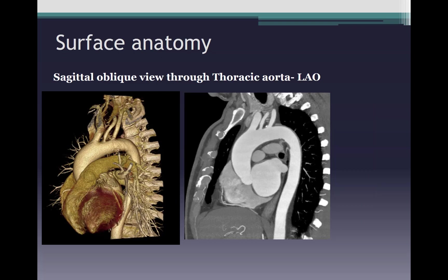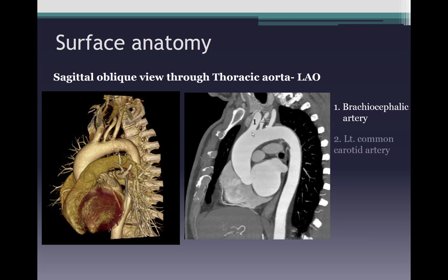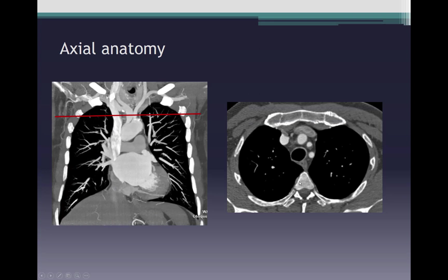This is a reconstruction of the thoracic aorta in an oblique sagittal plane showing the entire thoracic aorta with its three components: the ascending aorta, the aortic arch, and the descending thoracic aorta. Three branches arise from the aortic arch: the first is the brachiocephalic artery, which divides into the right common carotid and right subclavian artery; the second is the left common carotid artery; and the third is the left subclavian artery.